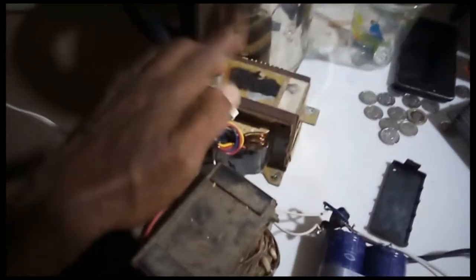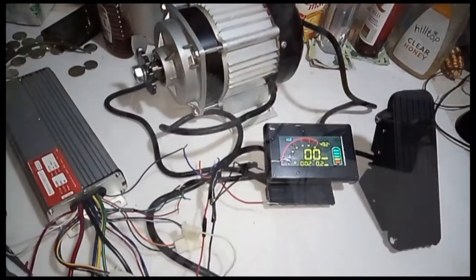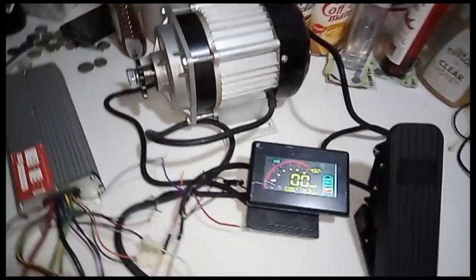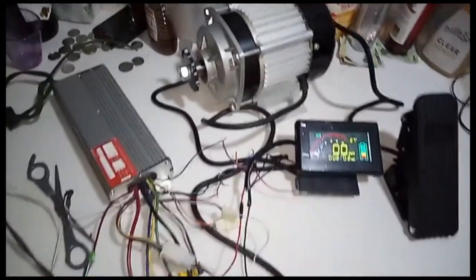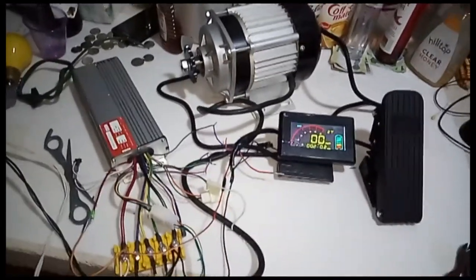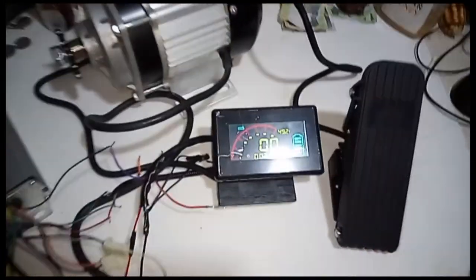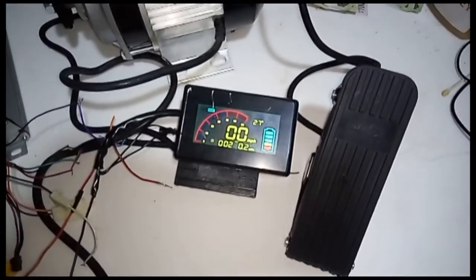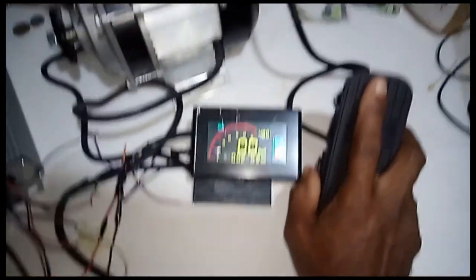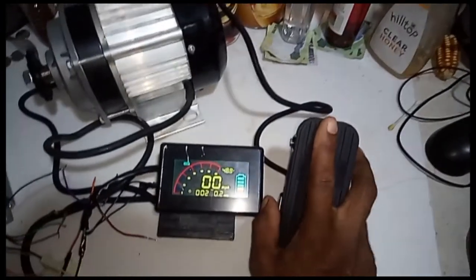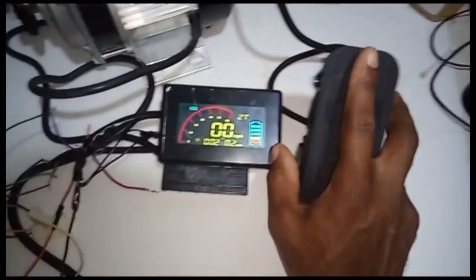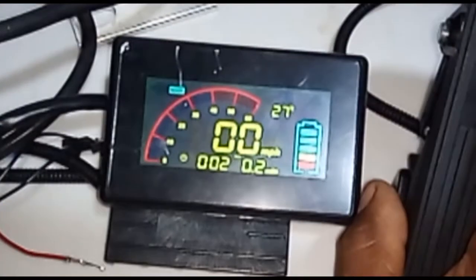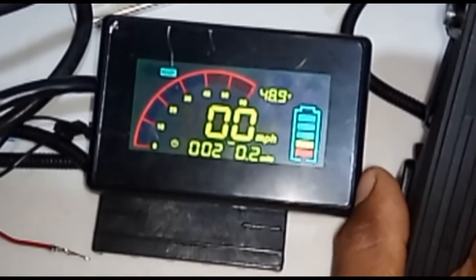Yes my viewers, finally got it in there. Display's on. As you can see, the gas pedal is here. Watch the display.